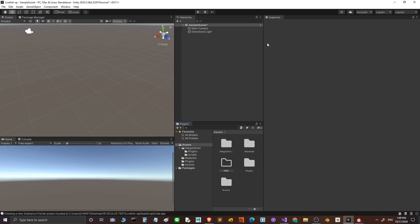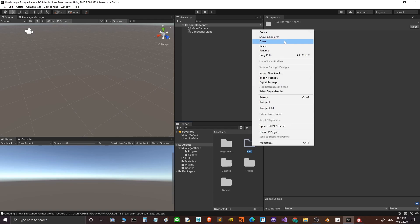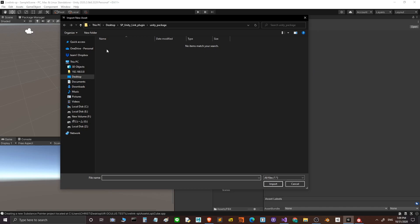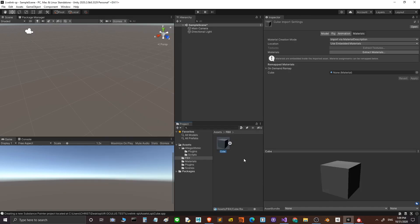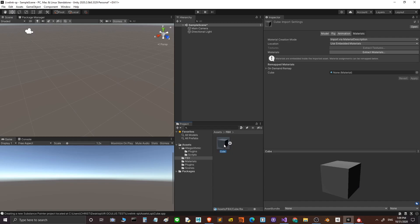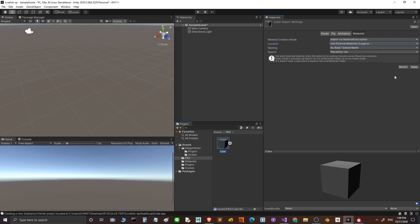In this folder I will import the new asset. I import a cube just to make this demonstration. On the cube you have to use external material, and then we apply it.